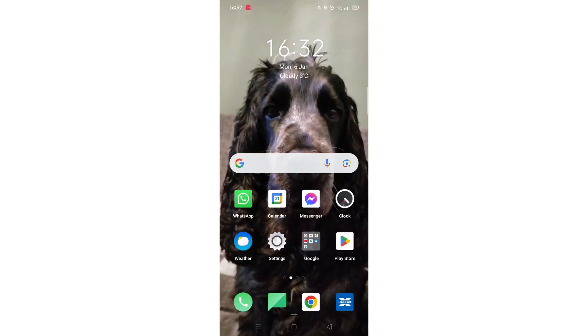We'll guide you through how to download the BBC iPlayer app on an Android mobile phone. If you find this helpful, consider liking the video and subscribing to the channel.